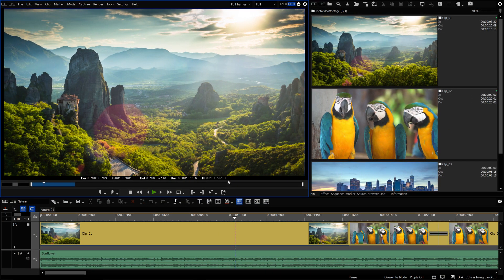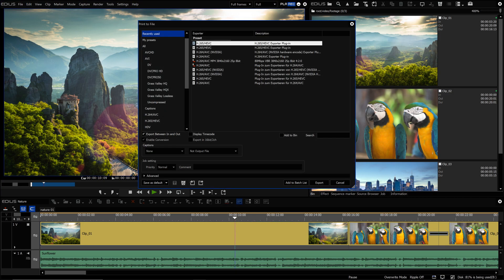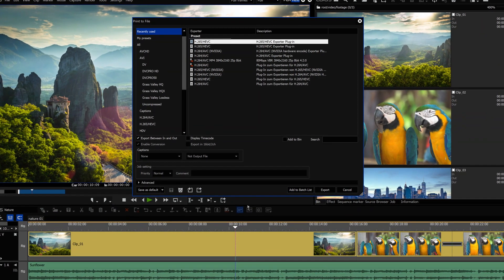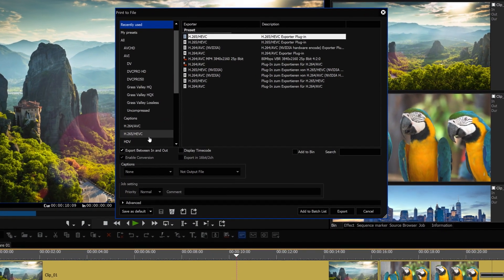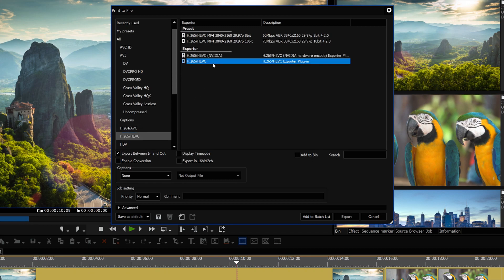EDIUS 10 allows hardware-accelerated H.265 encoding by NVIDIA GPU or Intel QuickSync. With EDIUS 10, an H.265 software encoder is also introduced.